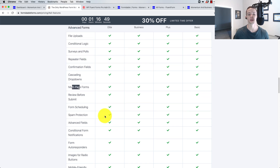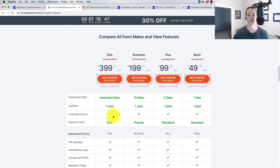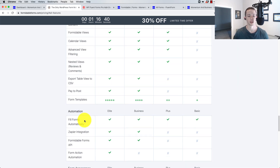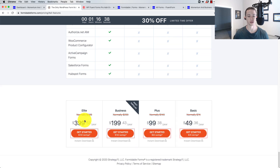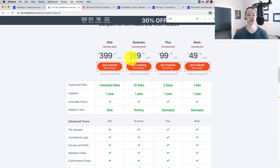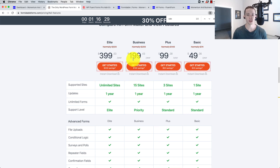If you wanted to include Stripe to capture payments, you need to be on the Elite plan at $399. Or if you wanted to use the calculator feature, you would need to be on the plan at $199 per year. So to really get the most of it, you're going to have to pay $199 a year, and to get all of it, you're going to have to pay $399 a year — but you do get unlimited sites.